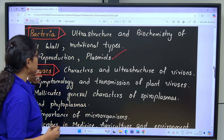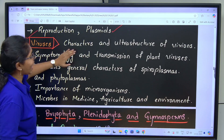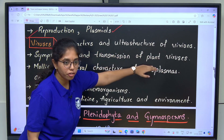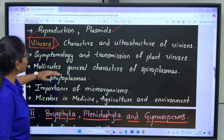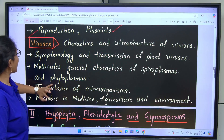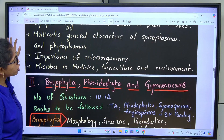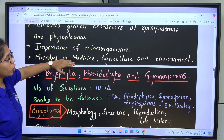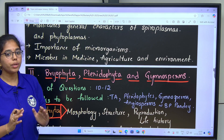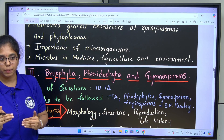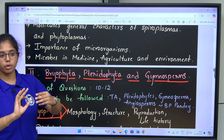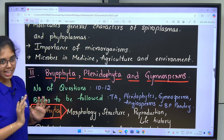Next is viruses. We need to focus on the characters and ultra structure of viruses, then symptomology and transmission of plant viruses. General characters of spiroplasmas and phytoplasmas. Importance of microorganisms: microbes in medicines, agriculture and environment. This completes unit 1. Most questions in unit 1 are asked from phycology — 3 each from microbiology and mycology.